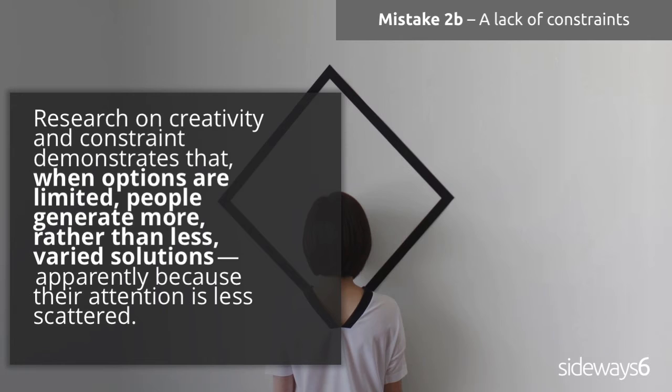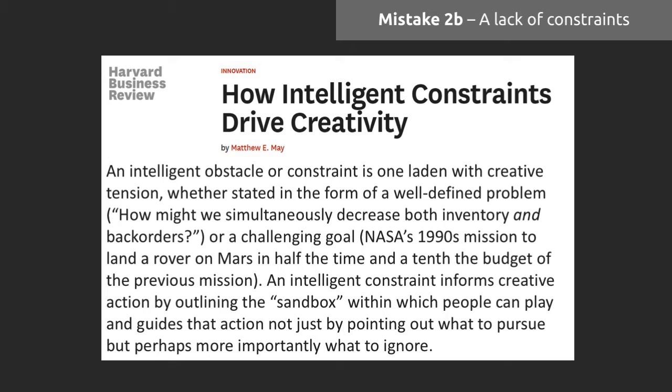And this isn't just from our findings. Research consistently shows that when you give people more constraints, they're going to come up with more varied and actually more solutions. This has been proven by multiple bits of research over the years.